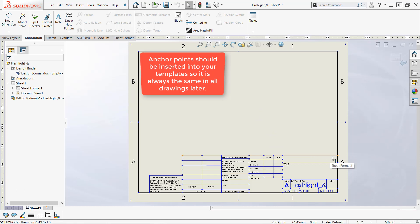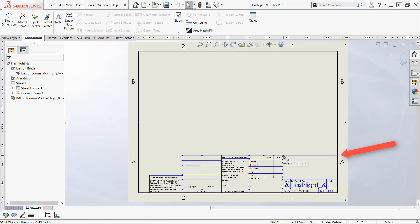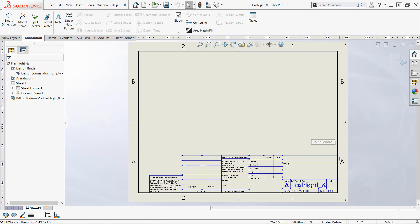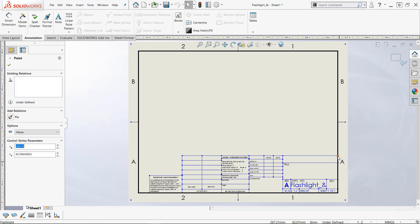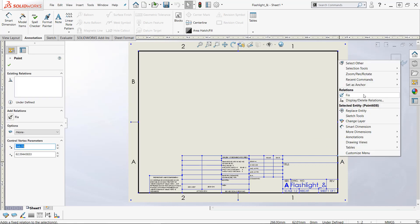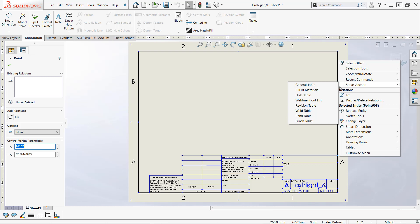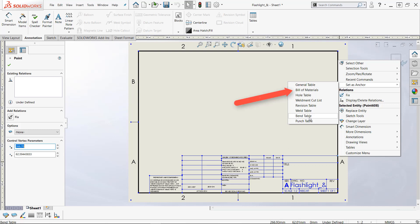Now I want to use this point here so I can use any point. Right-click on that point. Set as anchor for what? Look at all these different tables. Virtually every kind of table you can create in SolidWorks I can make an anchor point for it at some point so when I make that it will automatically go there. That's what I'm looking for. Bill of materials.